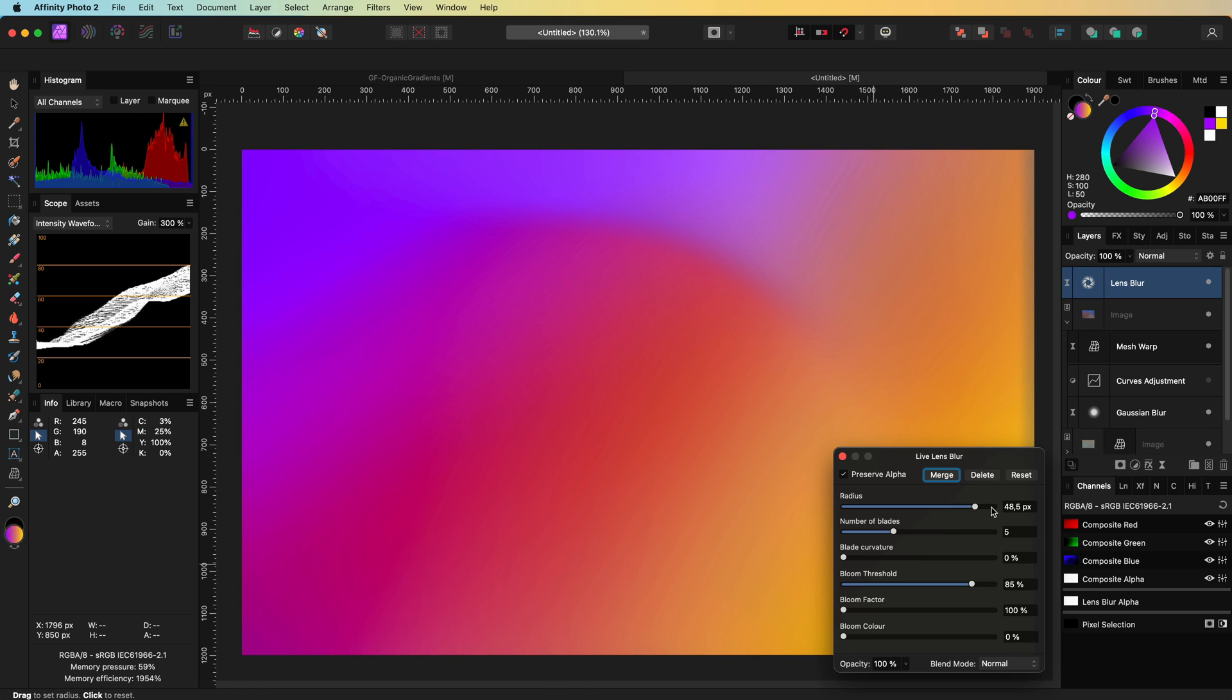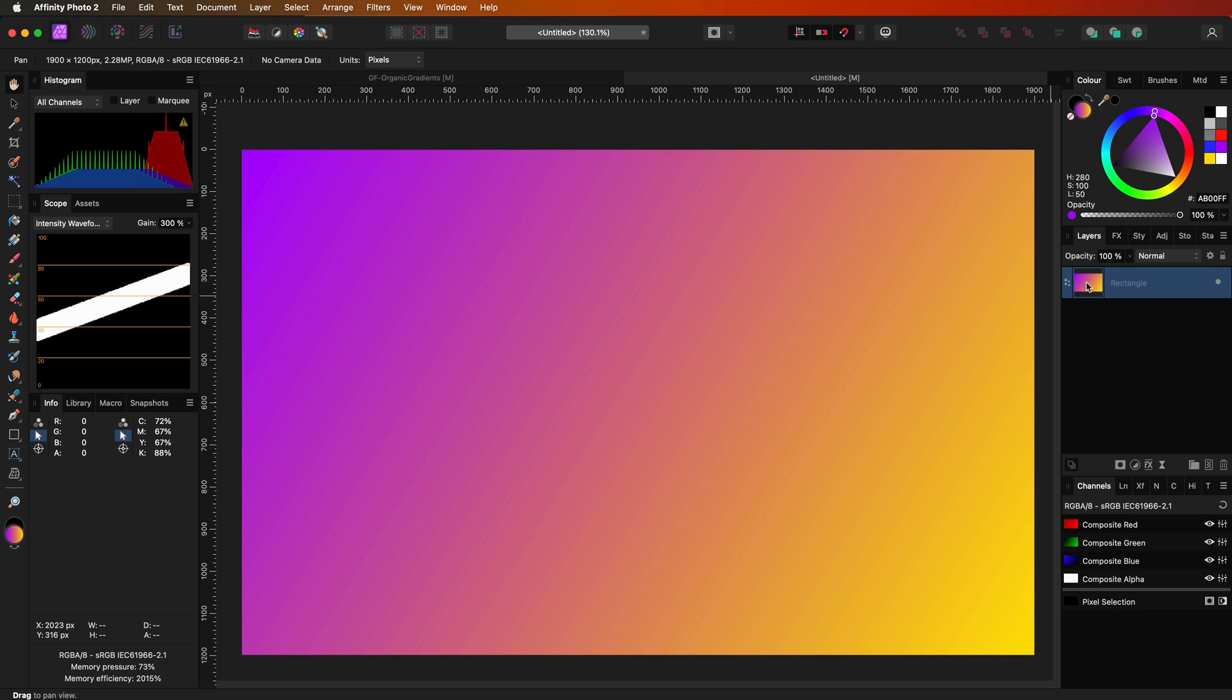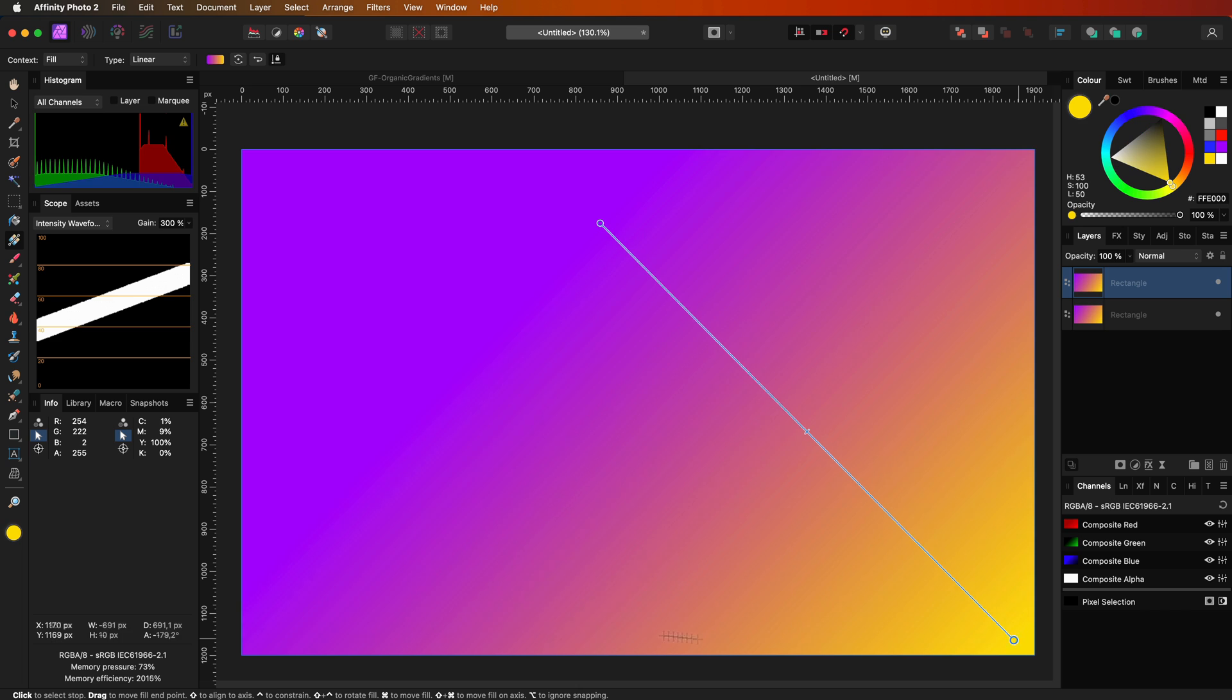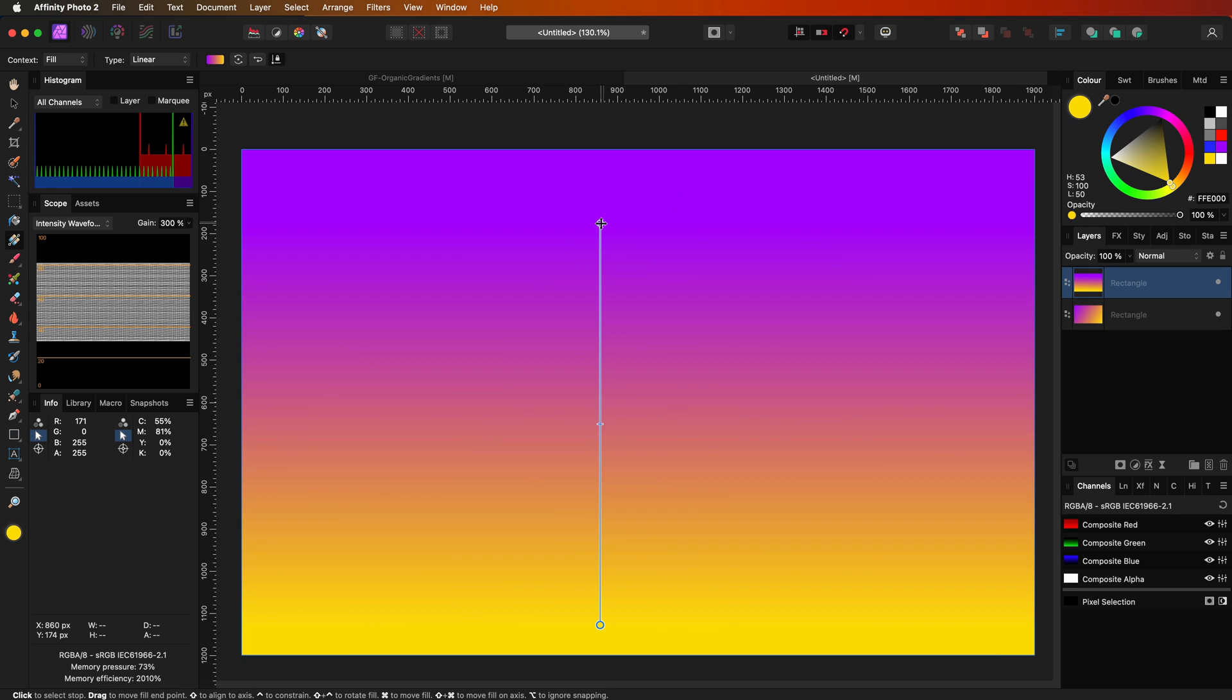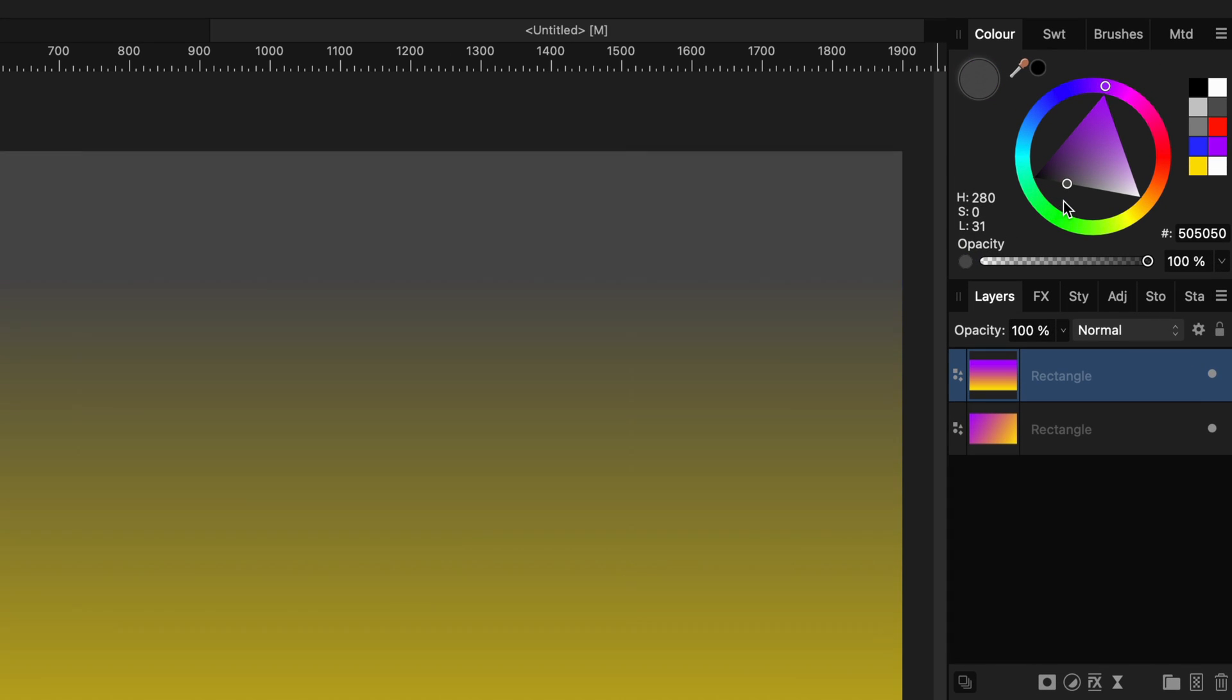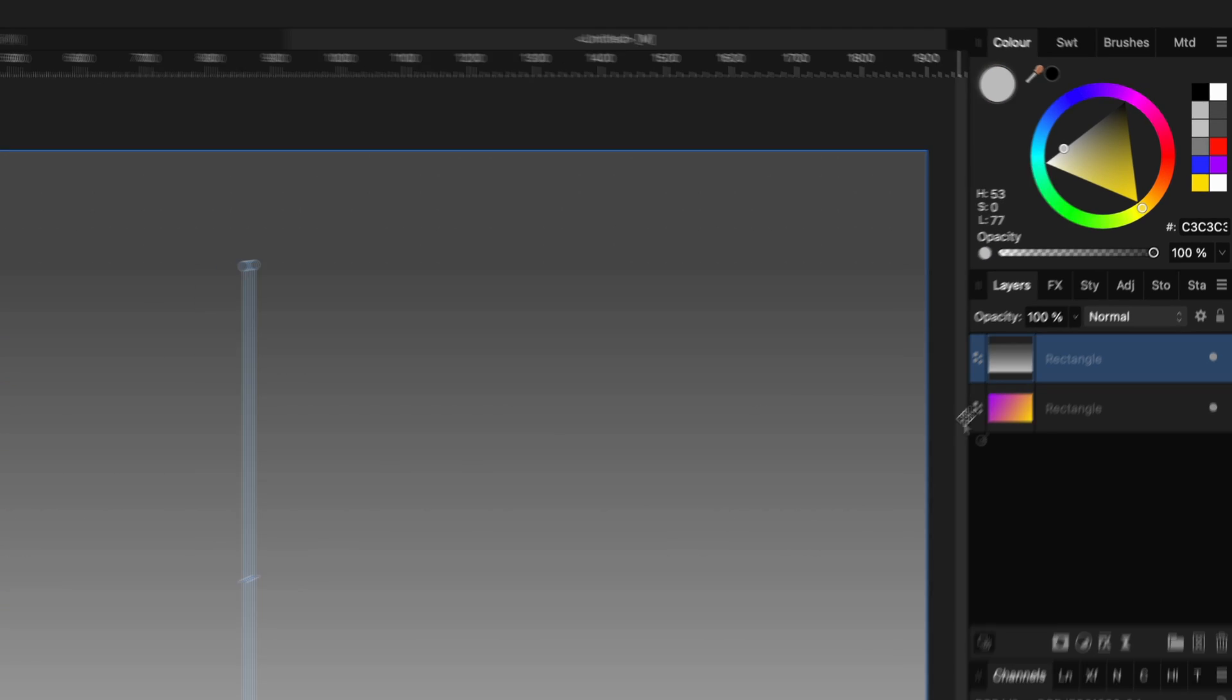Instead of using an image we can also use a secondary gradient. Let me remove all the extra layers and revert back to our starting gradient. I'll duplicate this gradient and adjust the gradient of the duplicate to a grayscale gradient using the values of 25 luminosity and 75 luminosity.